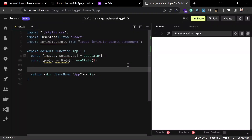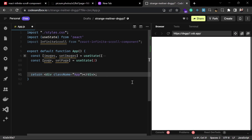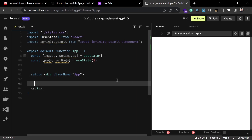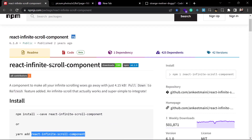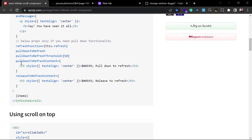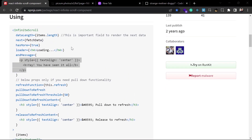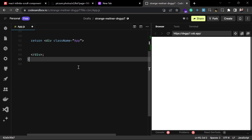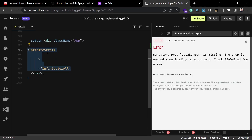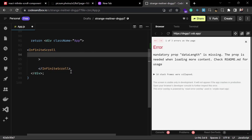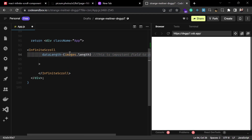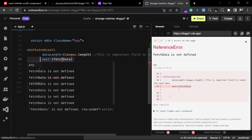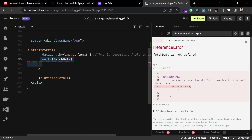Now we're set up with our initial data and can render it inside the InfiniteScroll component. Looking at the documentation, we need to pass some props. The first is `dataLength`, which should be the length of the images array. The second is `next`, a function that gets called whenever we scroll down to load more data.